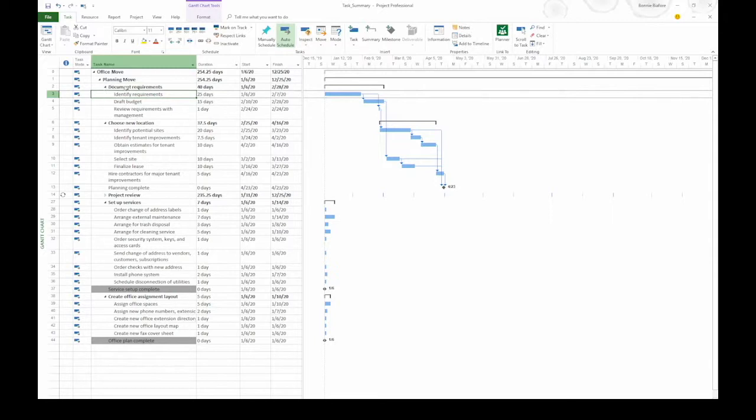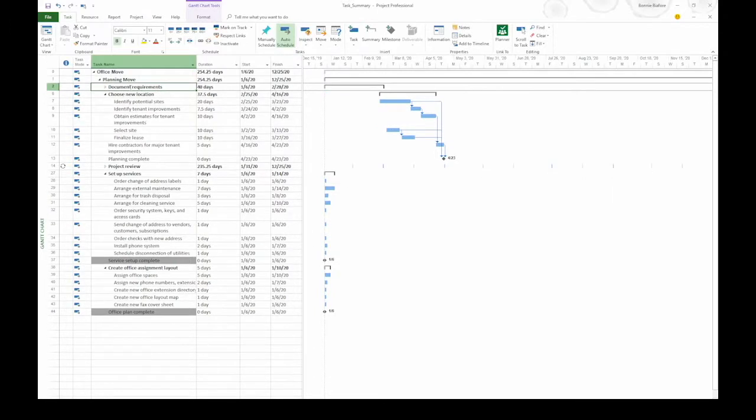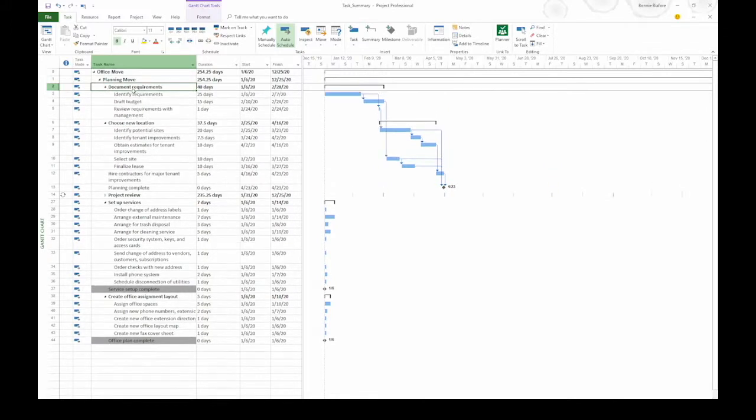With summary tasks, you can collapse or expand them. For example, let's say you don't want to see the subtasks. I can click this black triangle to collapse the summary task. That way, I just see the row for the summary task. The icon to the left of the summary task name changes to a white triangle pointing to the right. If I click that, it will expand it to show the subtasks again.